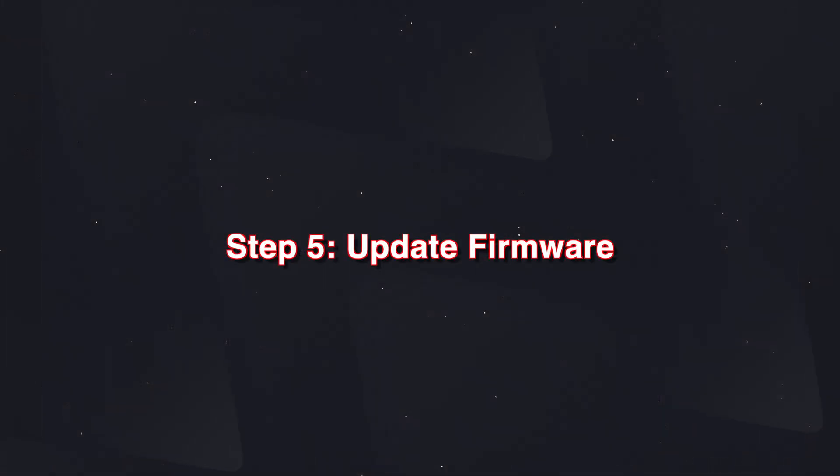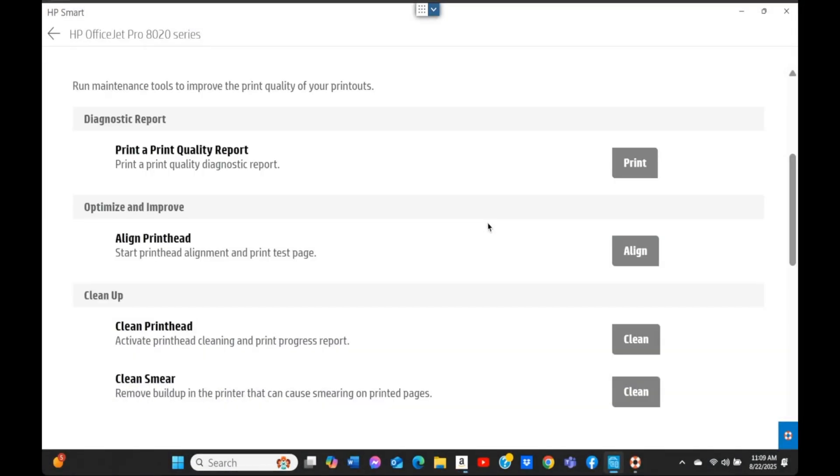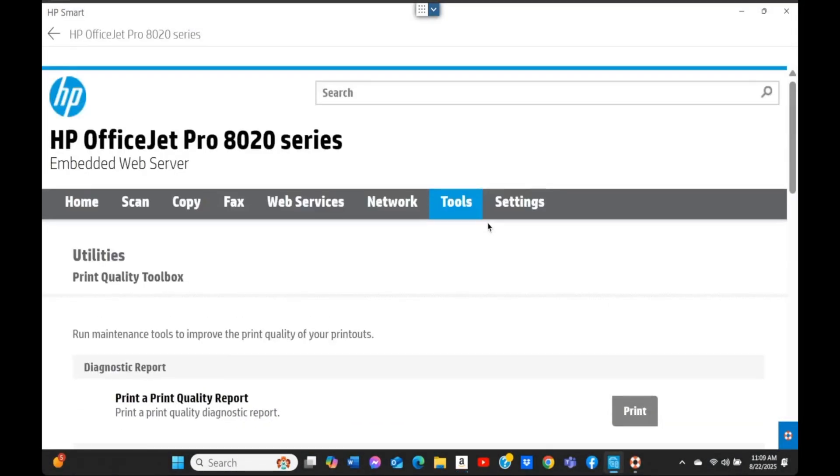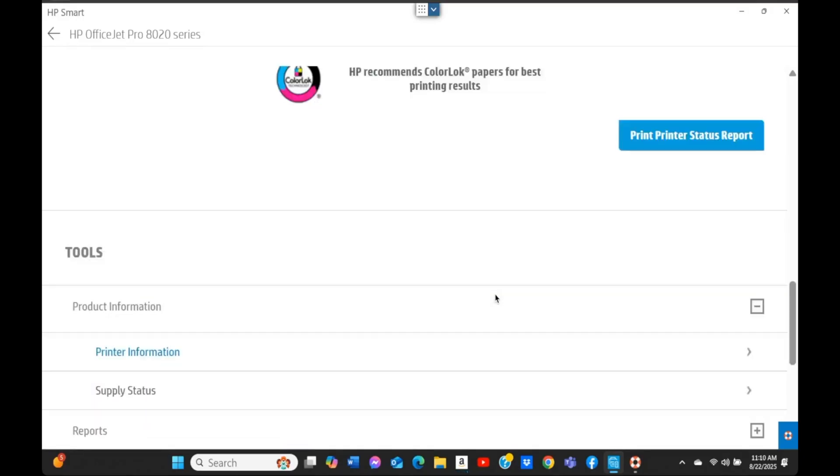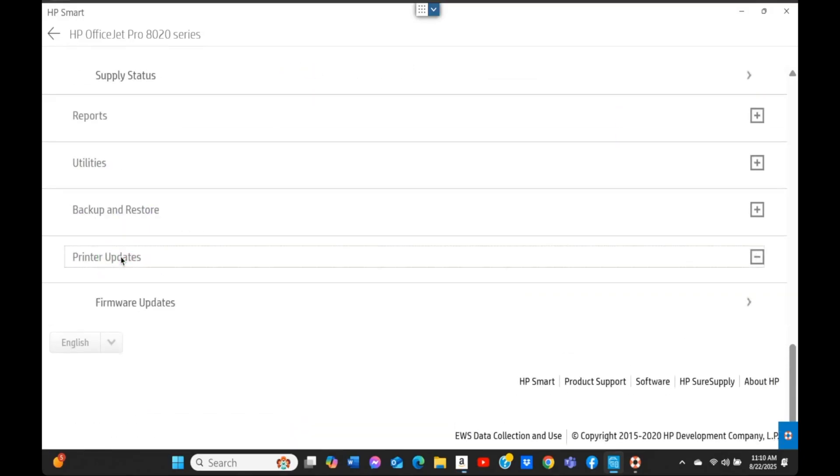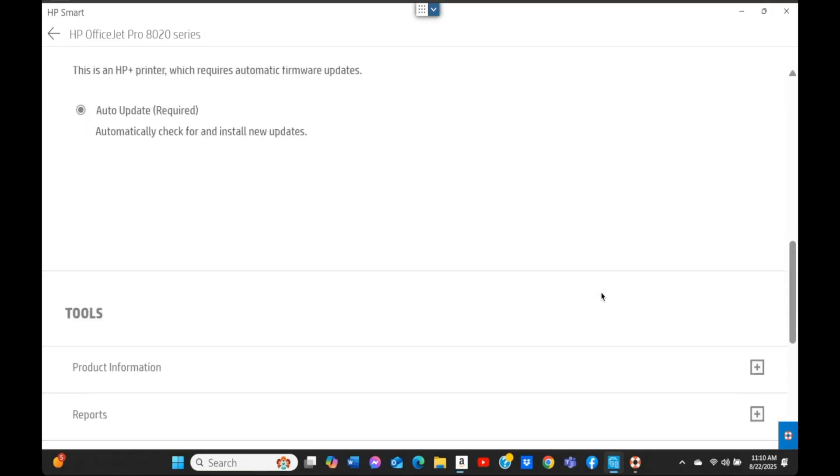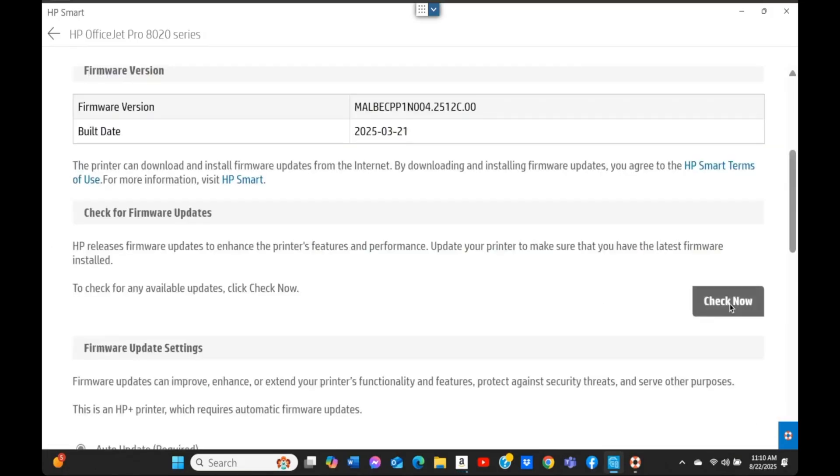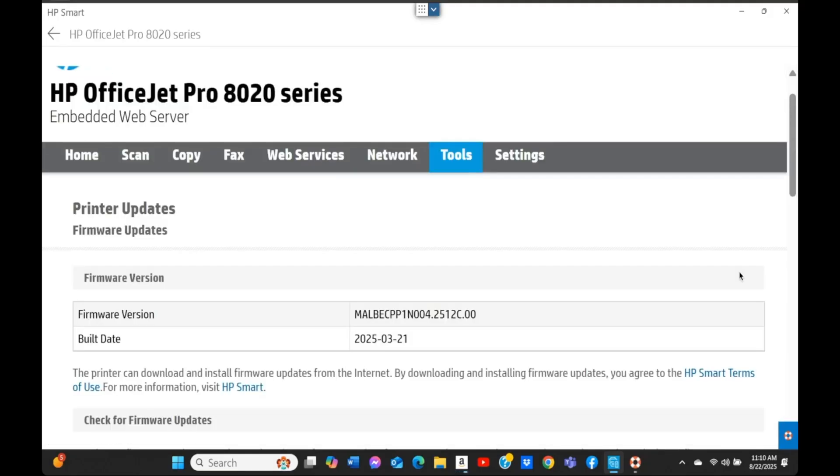Step five: update firmware. To update firmware on your printer, there are multiple ways, and this is the easiest. In the window we're in right now under Tools, scroll down and you'll see an option for Printer Update. Click on it, click OK, then in the next window click Check Now. Most printers are set to automatically install updates, but in some cases yours may not. Go ahead and restart your printer one more time.